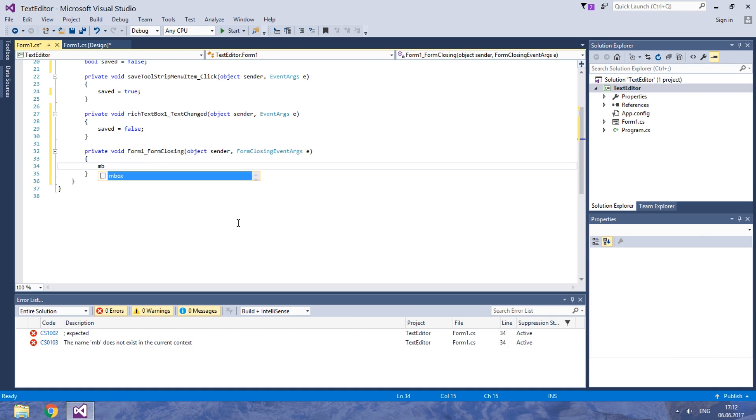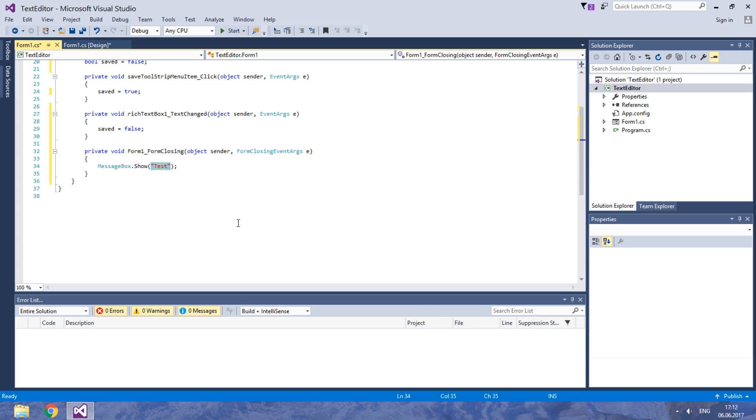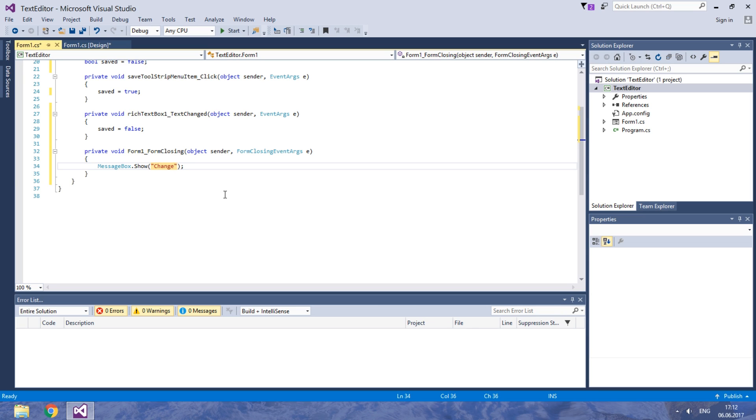We need to show a message to a user warning him about the text. We can access that message through the MessageBox class and use the Show method. In brackets type your warning. Let's test it.